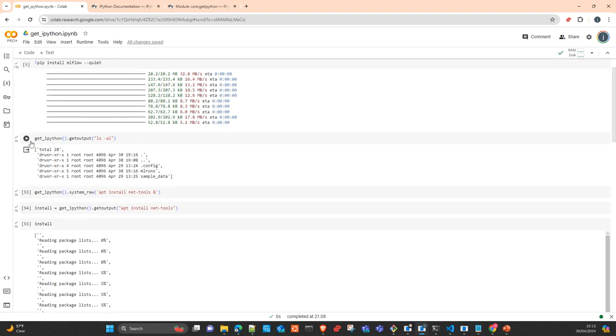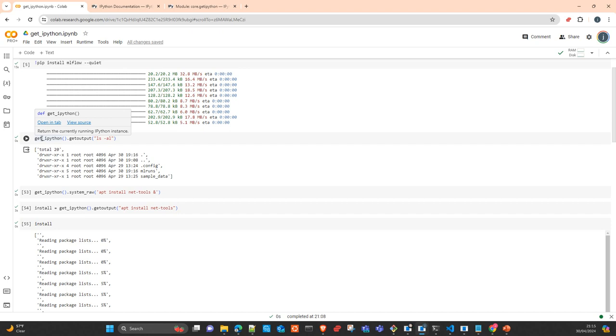With the method getipython, you essentially instantiate an interactive IPython cell and you can use whatever is possible with this object. There are two interesting methods.